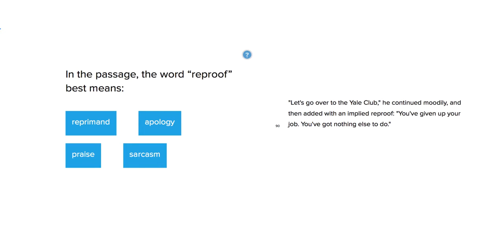Hi, this is Carlos Cousins, and the following Words in Context question is asking about the meaning of the word reproof in the passage.